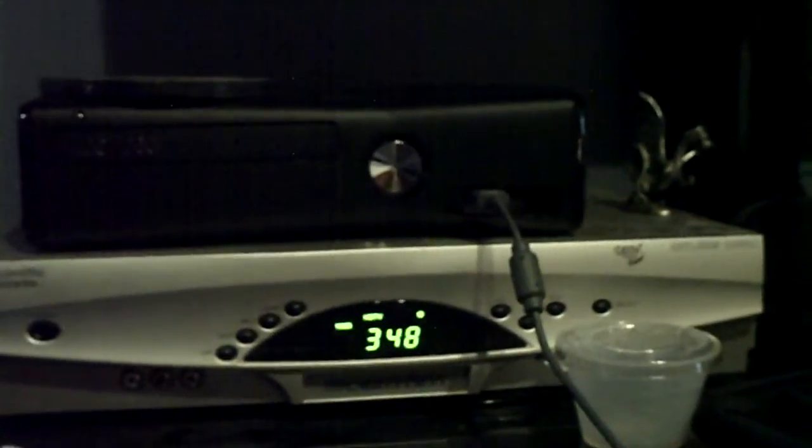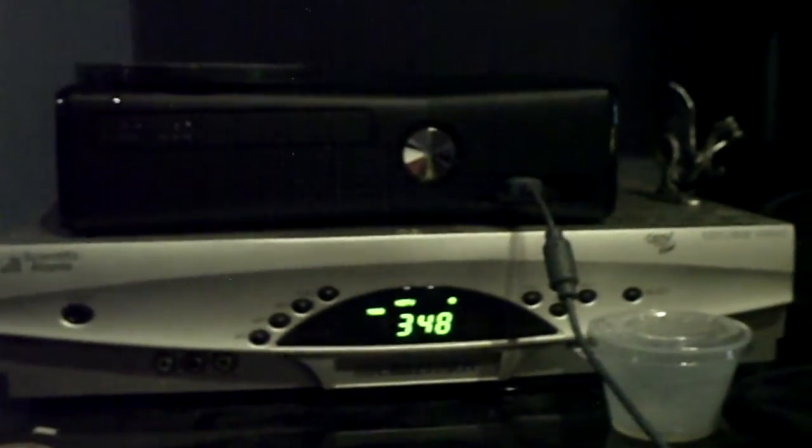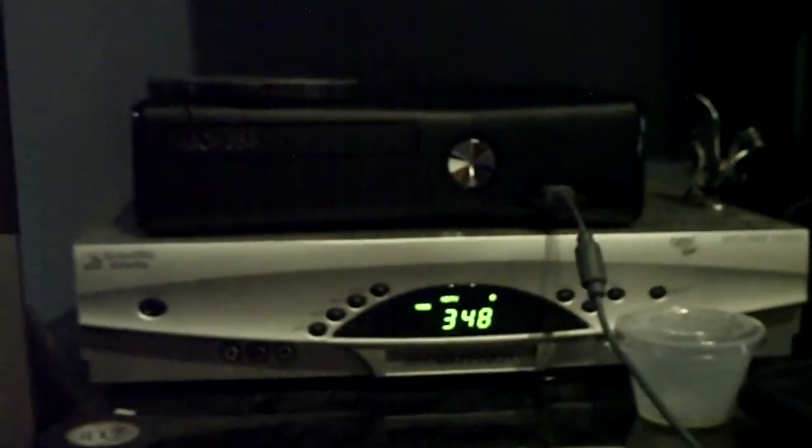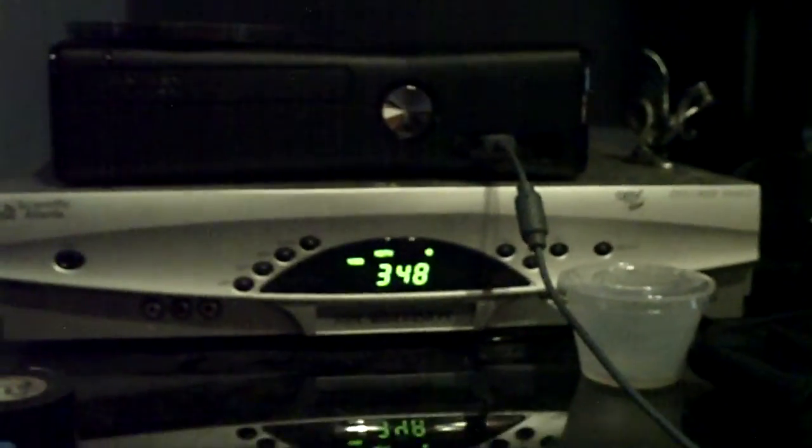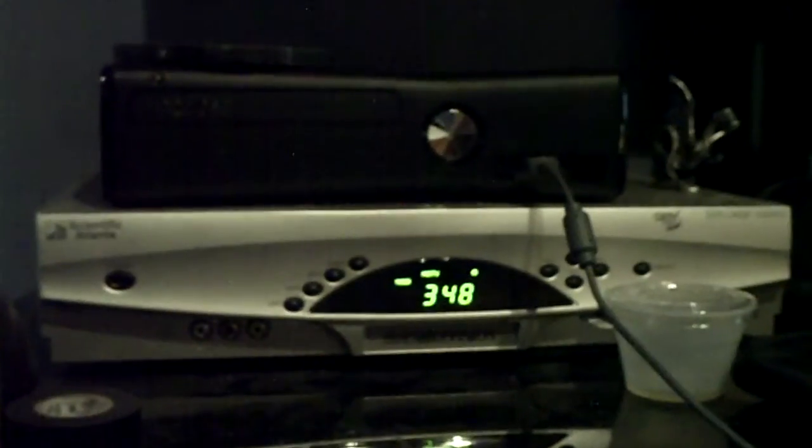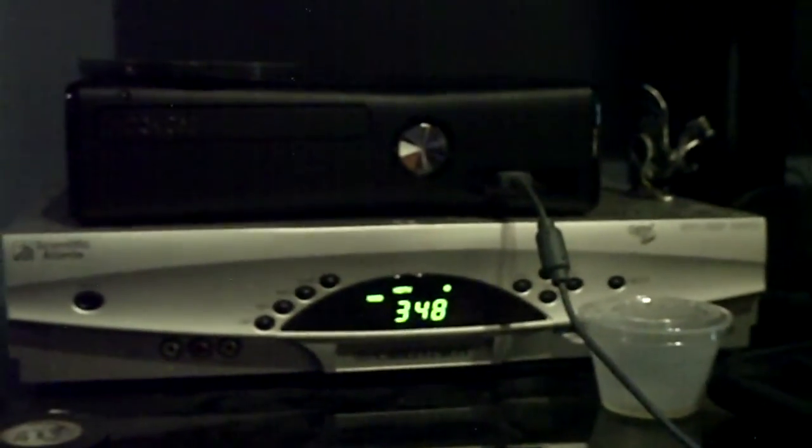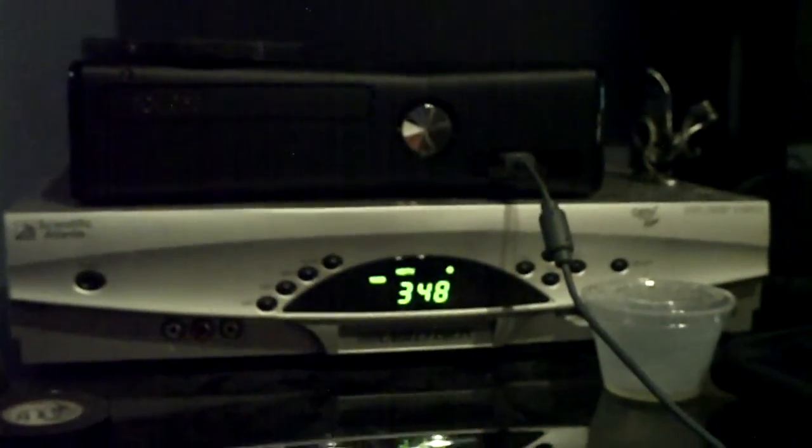So basically you're left with like 3GB of memory, and you're forced to buy the 250GB hard drive, which I think is basically what Microsoft planned to do anyway. They planned to screw you over like that and force you to go and buy the 250GB hard drive.